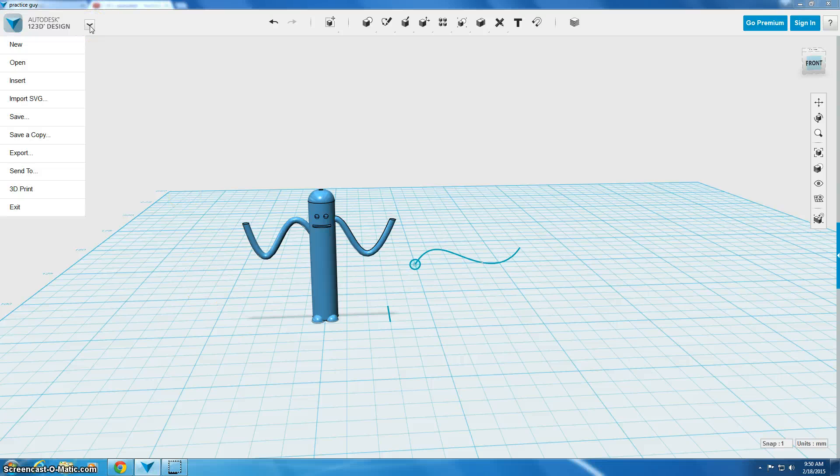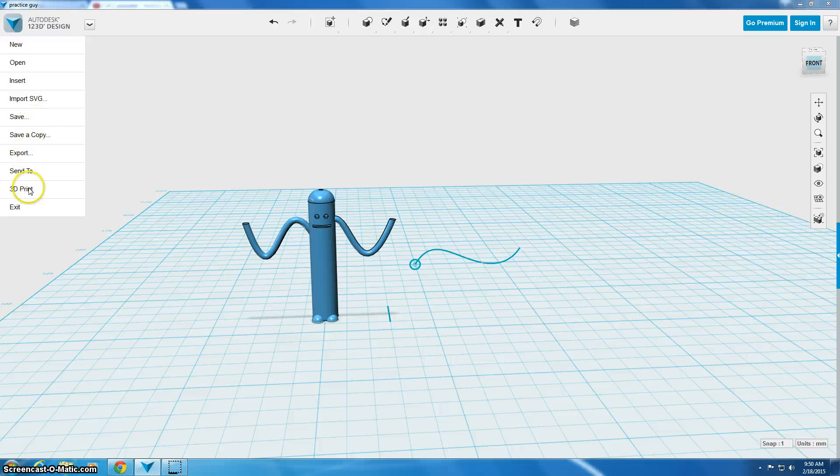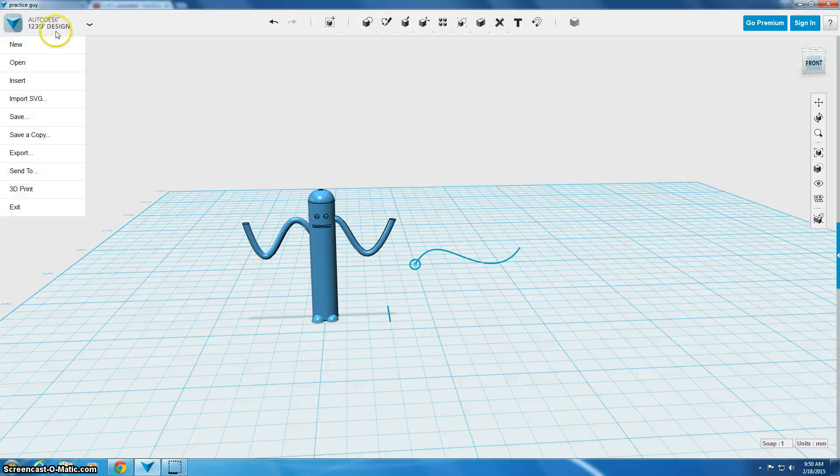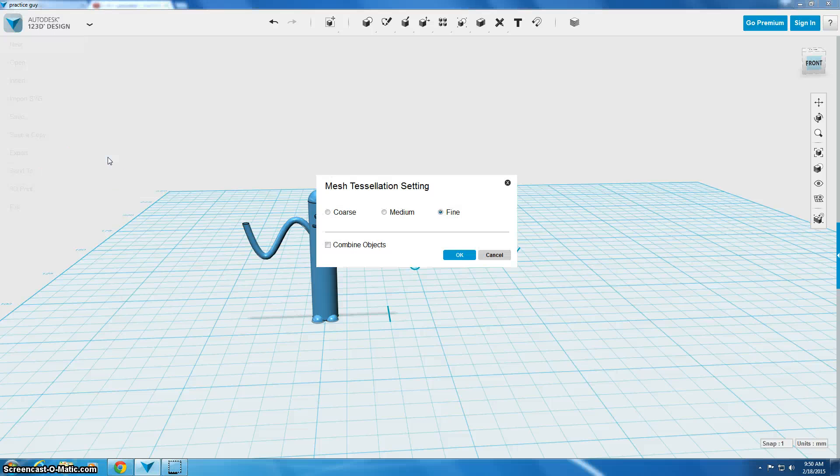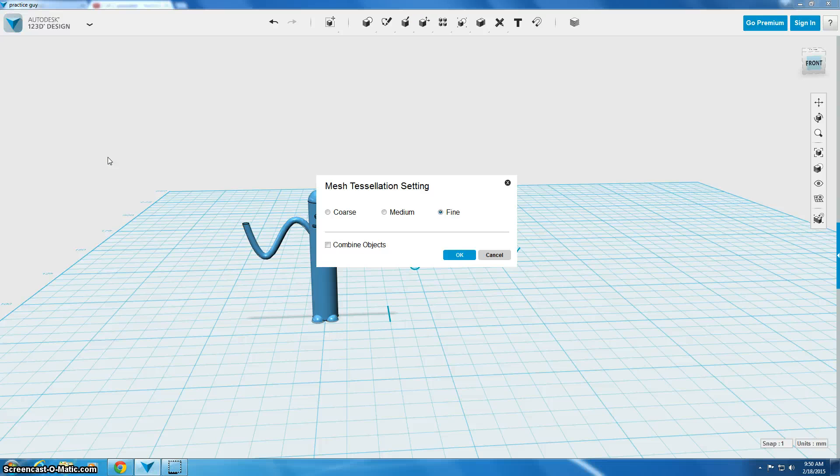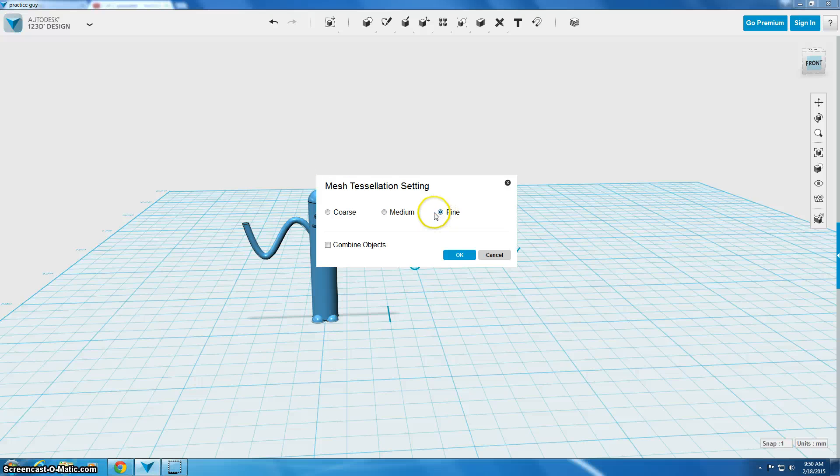what I'm going to do is go back to this menu and I'm going to choose 3D print. I made a mistake, instead of 3D print, I'm going to choose export. Under export is the option for STL. STL is the kind of file that I need for my 3D printer to work.